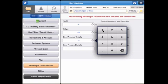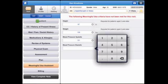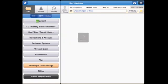Once the criteria has been met, the Meaningful Use Assistant will let you know.